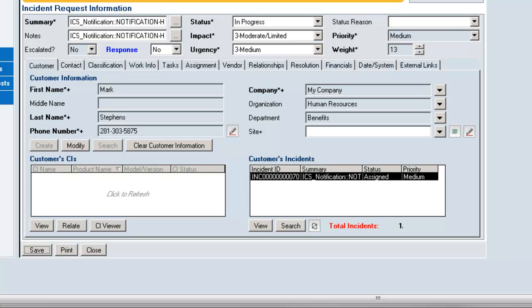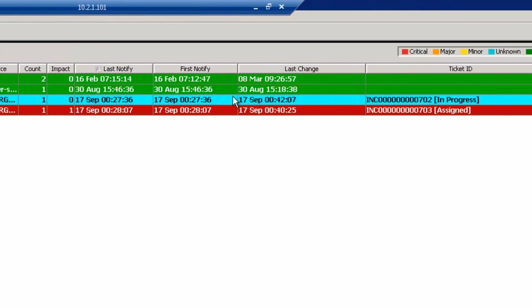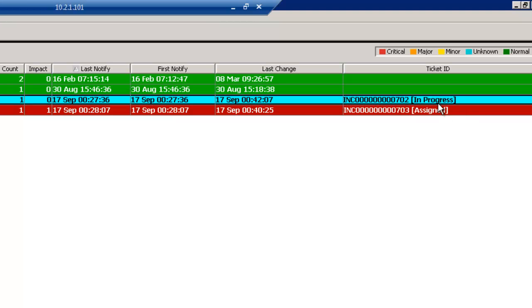So now, if I return to my ITOI interface, you will see that my incident, that was the original unresponsive incident, is now changed to In Progress. I've actually shared the data from Remedy in real time to our ITOI system.